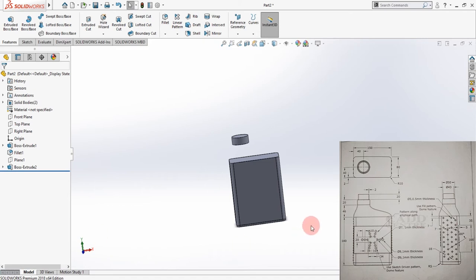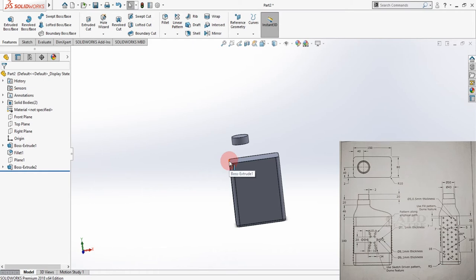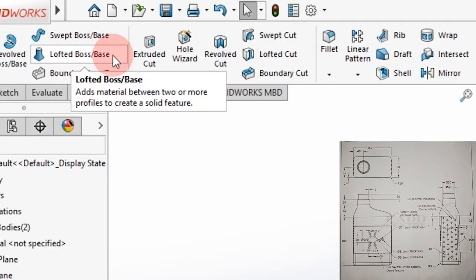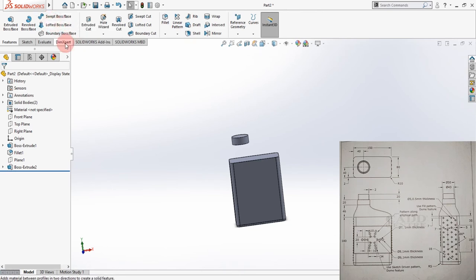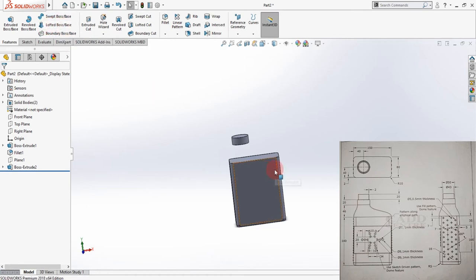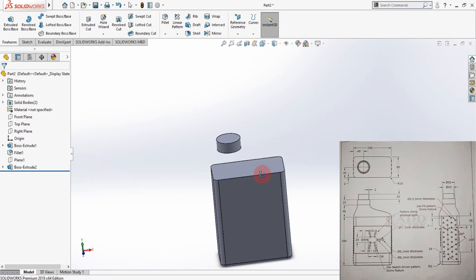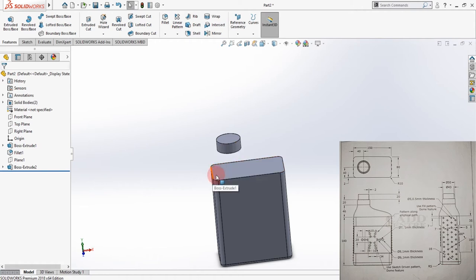Now we need a curve feature joining these two bodies. The command that comes into play is Lofted Boss Base — I apologize for not mentioning this at the beginning, but it is a major command. Lofted Boss Base will help us create the curved feature joining this body part with the other one. To do that, you need a sketch on each face, so create different sketches one by one.